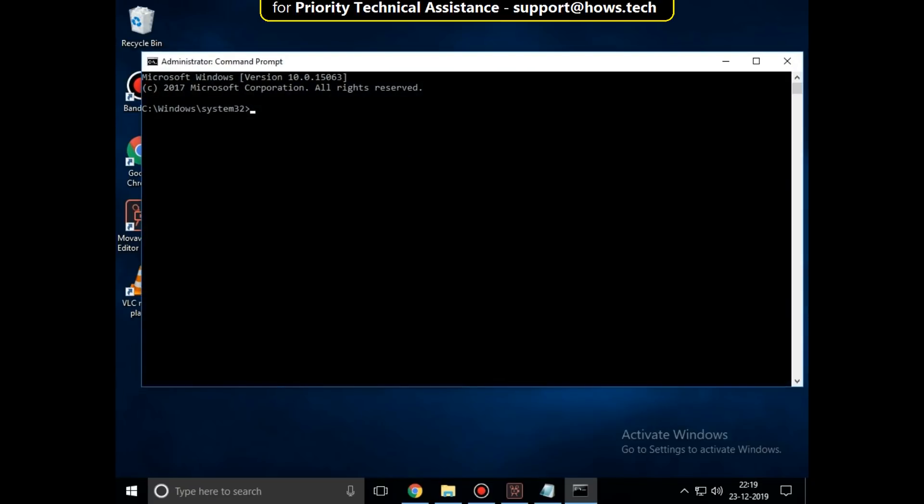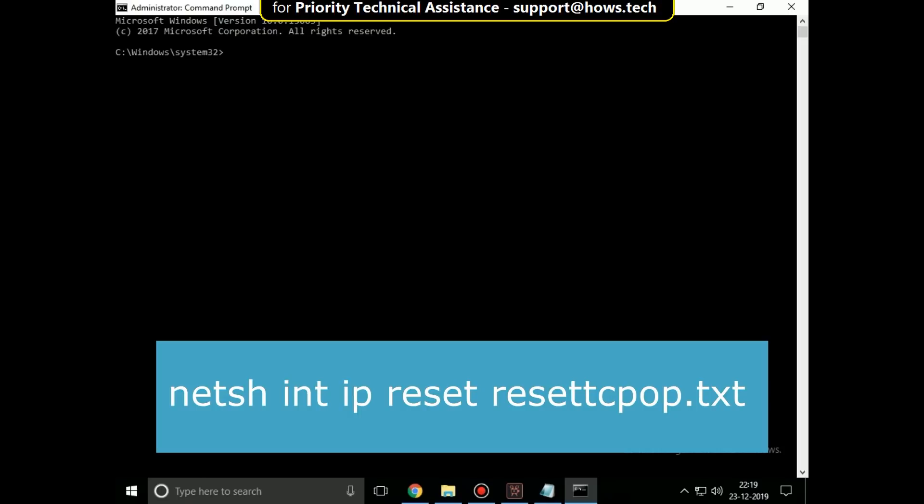Now in the command prompt type command netsh int ip reset reset tcpip.txt.